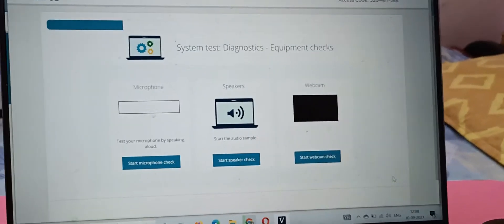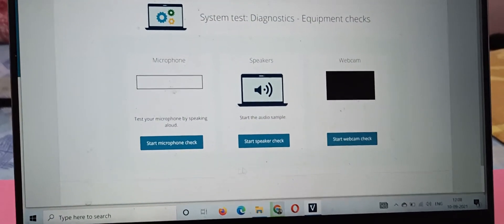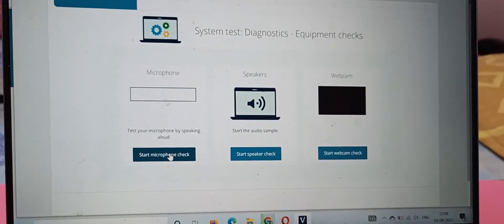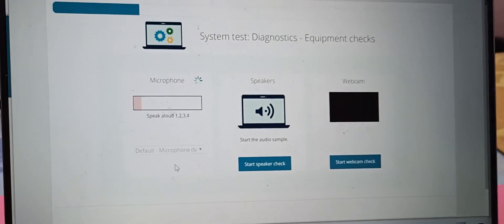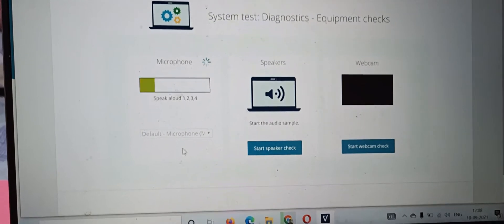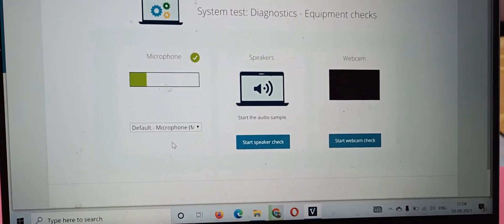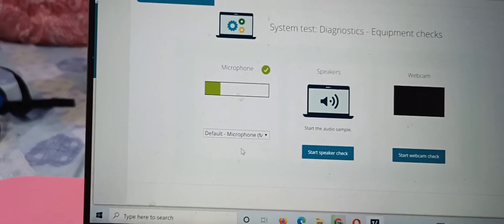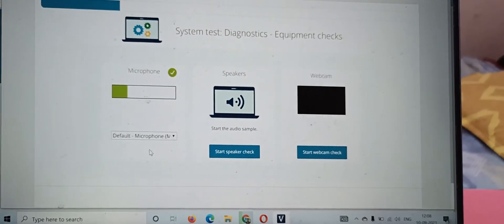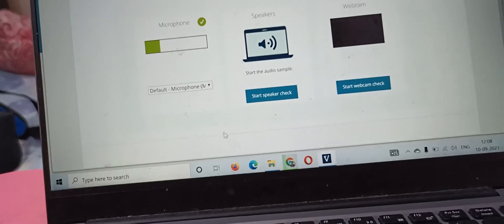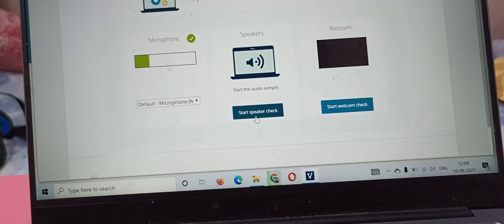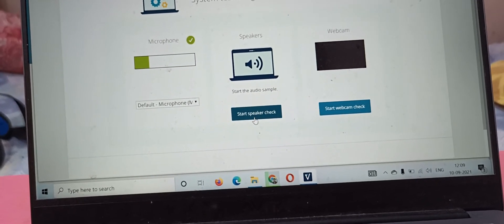It will now run three tests. The first is the microphone test — let's do it: hello, one two three, one two three. My microphone test passed, which means the system can hear my voice. Now the speaker test checks whether I can hear the instructor's voice from the machine.